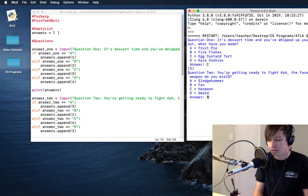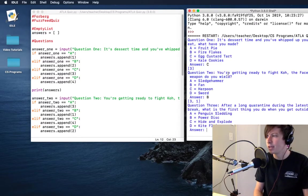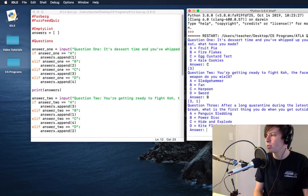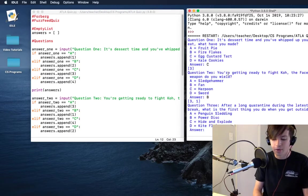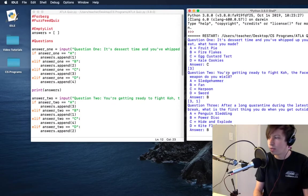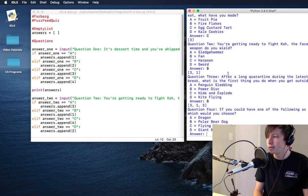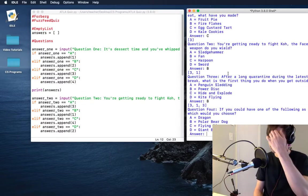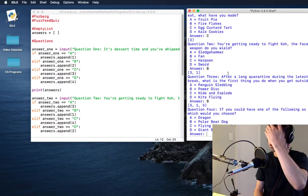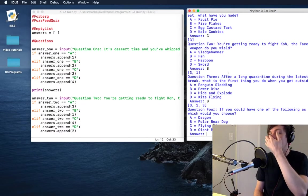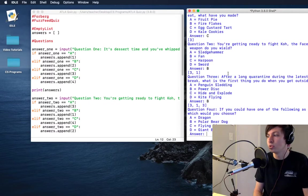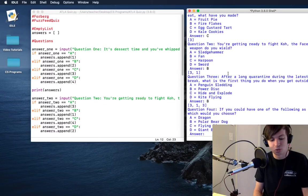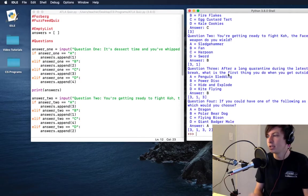I'll put a fan. After a long quarantine during the pentapox outbreak, what's the first thing you do? Power disc looks so much fun, I'll do that. And then if you could have one of the following as a companion, which one would you choose? I'm going to go with a dragon because why not.